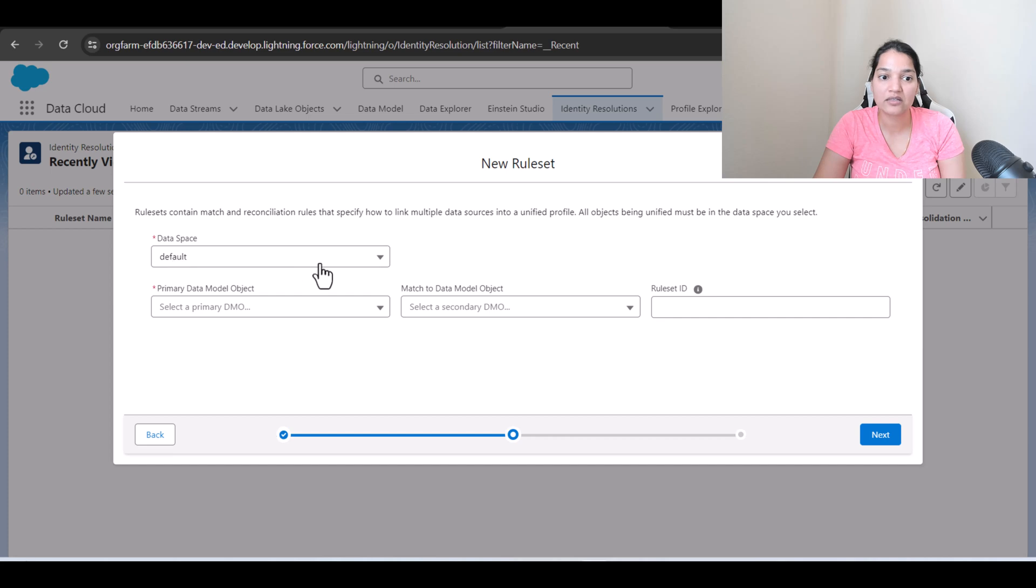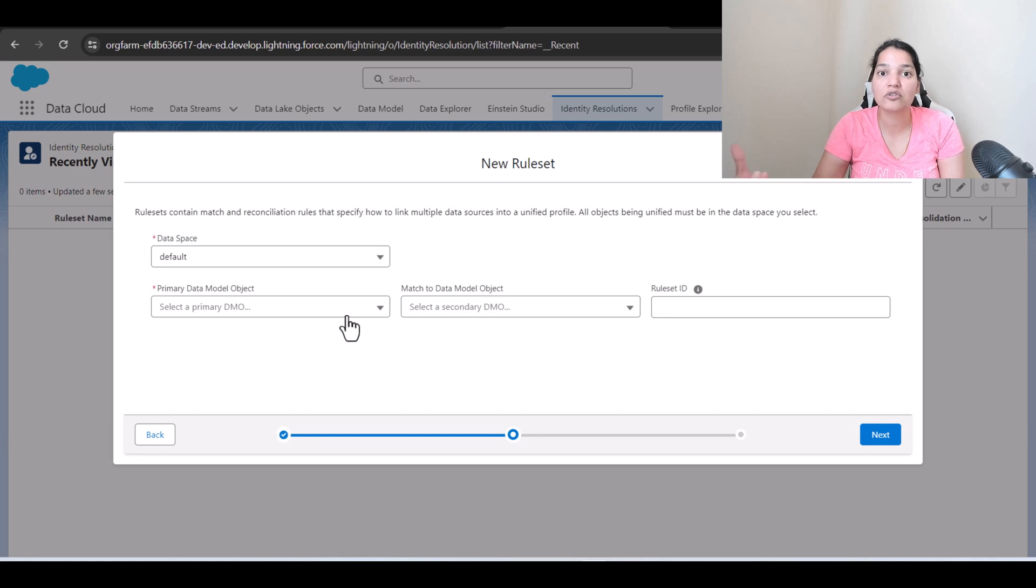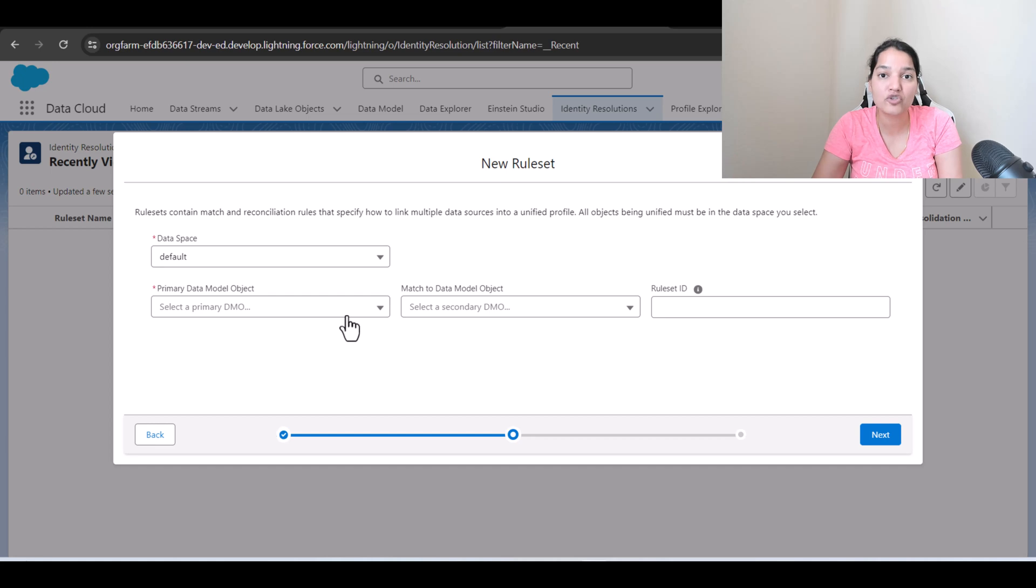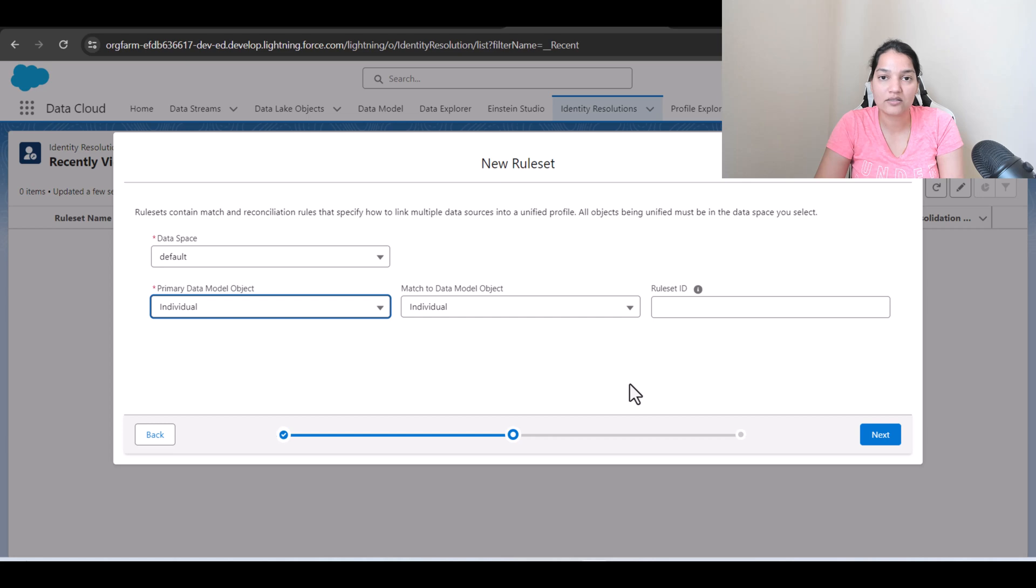All objects that are being unified must be in the same data space you have selected. So we have selected the data space. Now what are you going to unify? We are unifying the customer. Now where does that customer present? Which DMO is the customer present? It is present in the individual DMO. So what is the primary data model object? It is the individual.